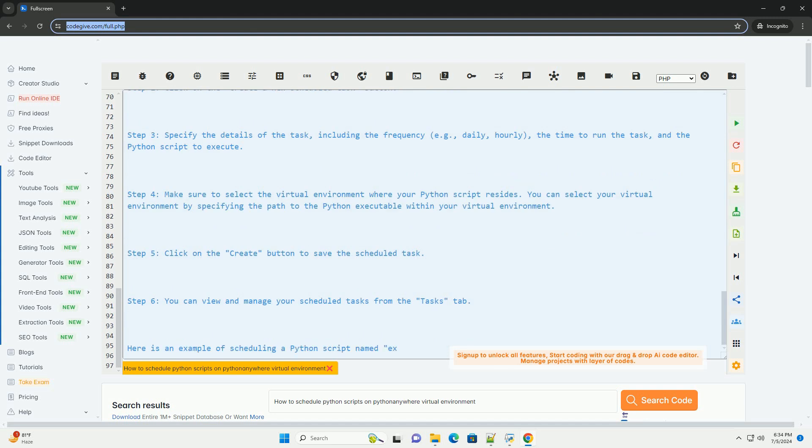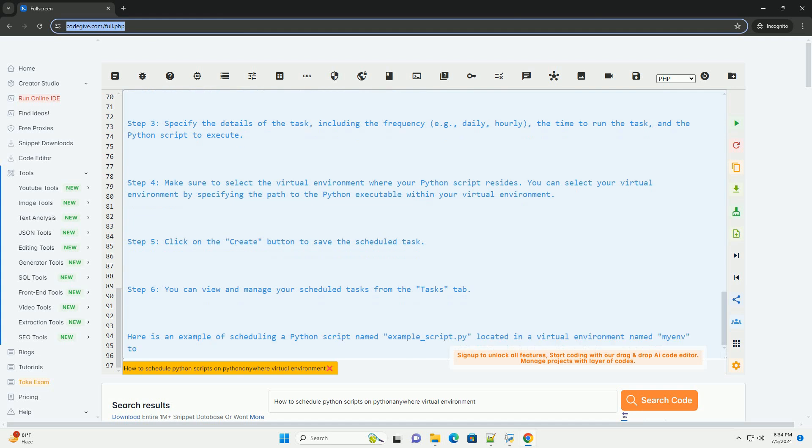Step 8: Go to the Tasks tab. Step 9: Click on the Create a New Scheduled Task button.